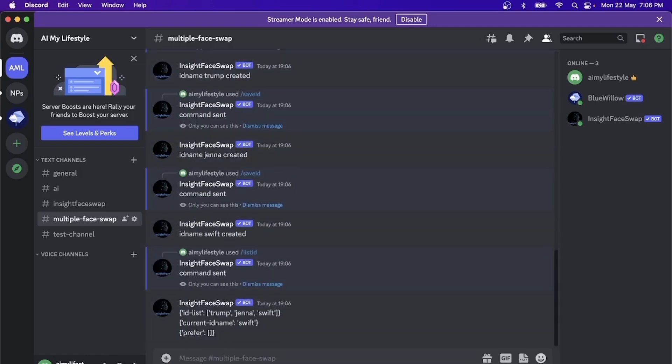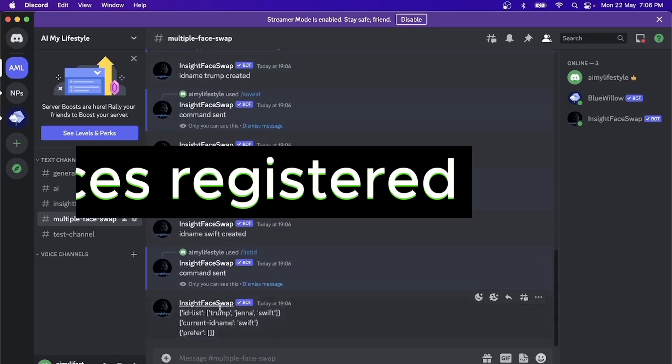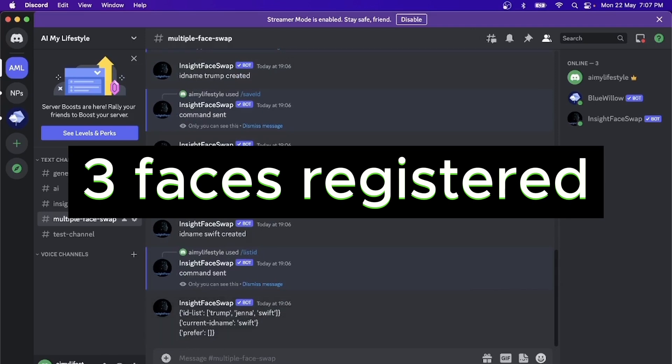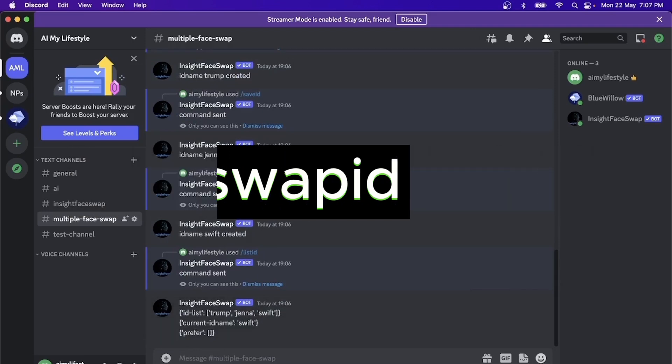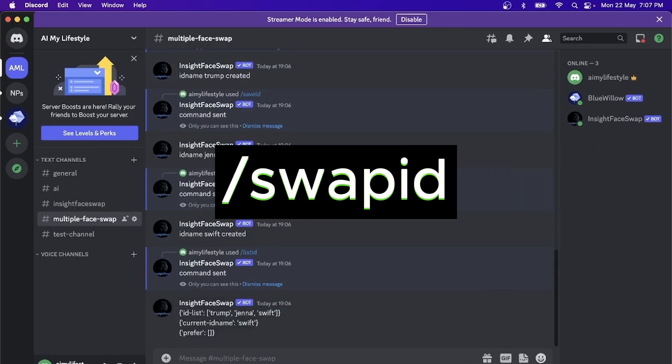Okay, now let's just do a quick listid and see what we have. We have three faces registered. With the three faces registered, we're going to use a swapid command to create one version of the images for each of the faces we want to swap.